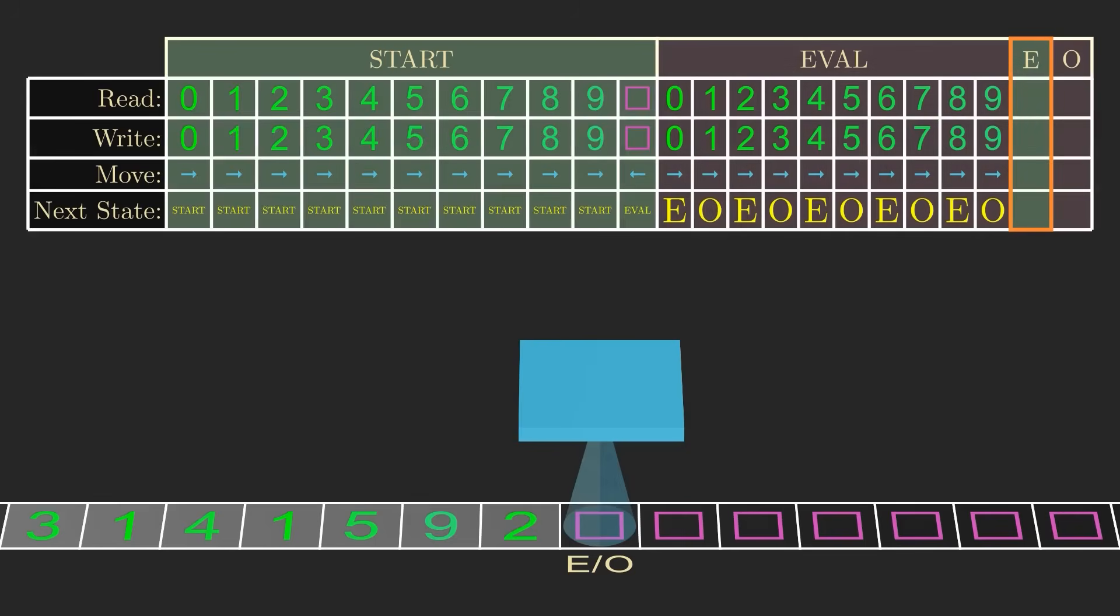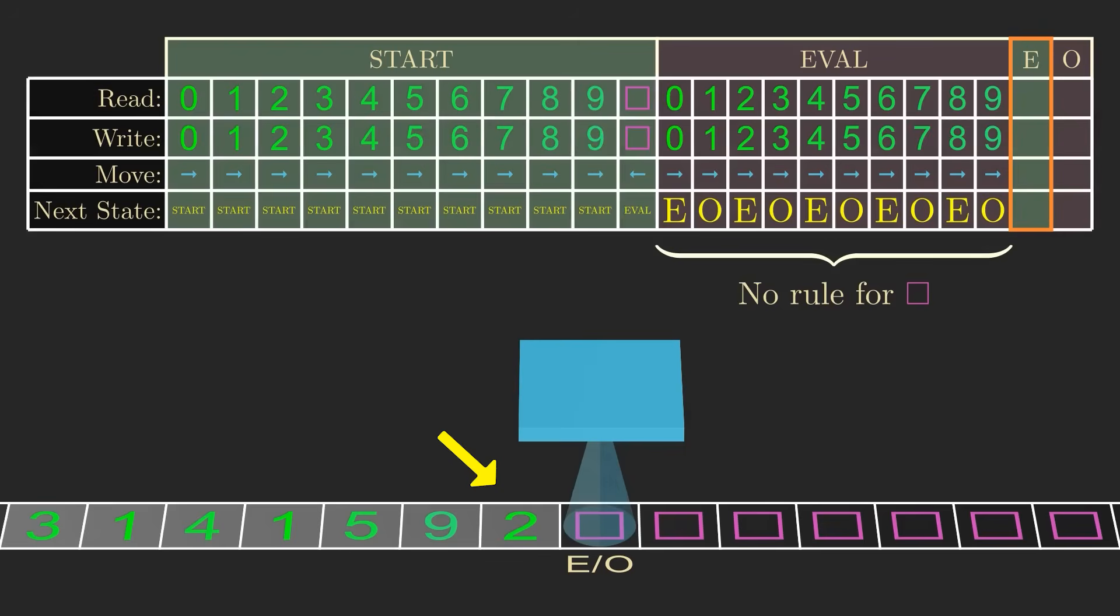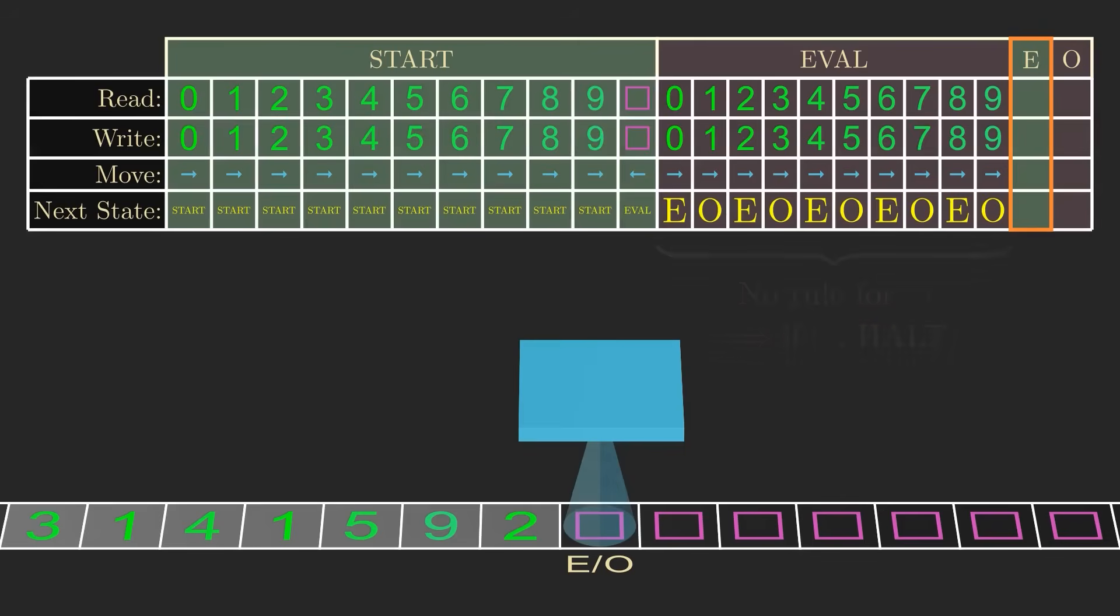Note that we haven't defined what the machine should do if it reads a blank from the eval state. That's okay, because we'll never be reading a blank from the eval state. We'll be centered over the end of the input, and therefore we'll be reading a digit. But for completeness' sake, Turing designed the machine to shut down and halt immediately if it ever reads any character it isn't expecting.